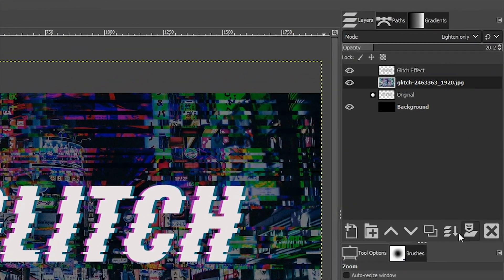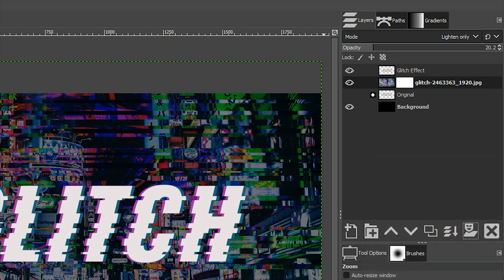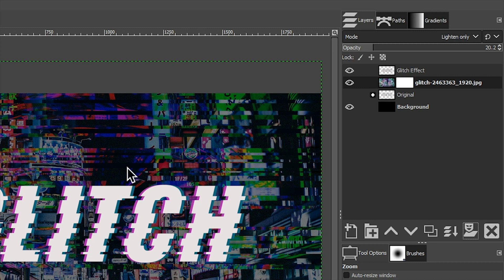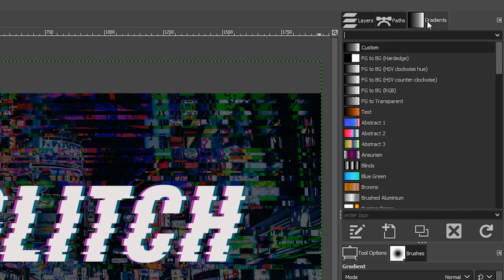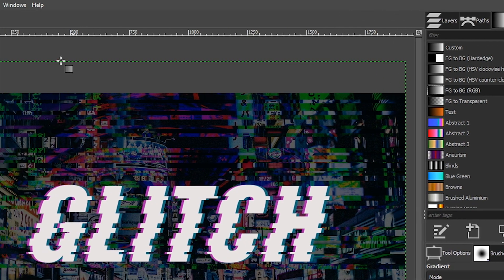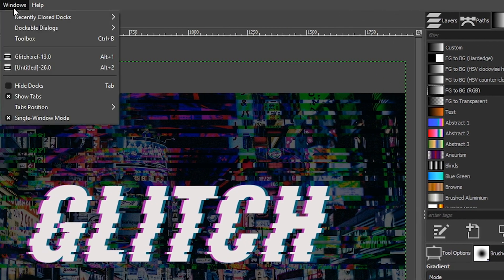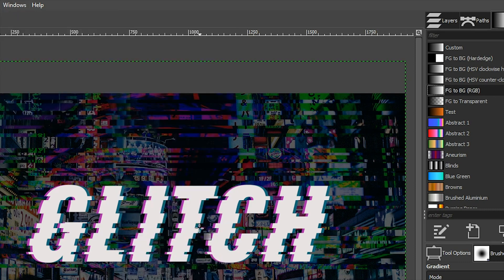Next, we're going to add a layer mask to that layer. Make sure it's filled with white. Click add and we're going to fade out that image a little bit around the edges to kind of give it a vignette and tone it down just a little bit. I think I want to actually drop the opacity a little more. Let's grab our gradient tool and then under your gradient panel here, make sure you have foreground to background RGB selected. If you're not seeing this panel, come up to windows, dockable dialogues and select gradients from here.